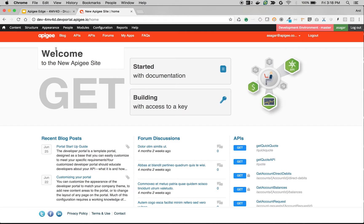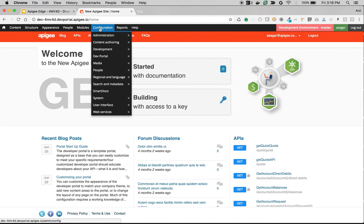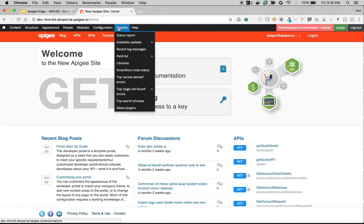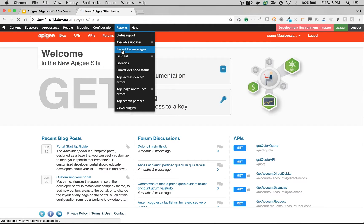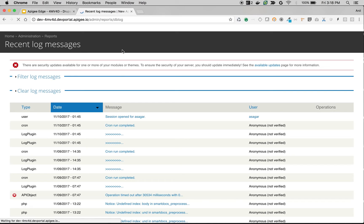As you can see, I have logged in as Drupal developer portal administrator. You can access the black color admin menu bar on top. To access the log messages, go to Reports and then Recent Log Messages, where it will show you different log messages related to the developer portal.